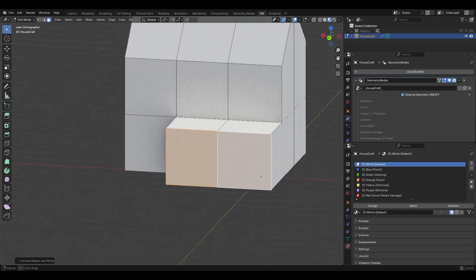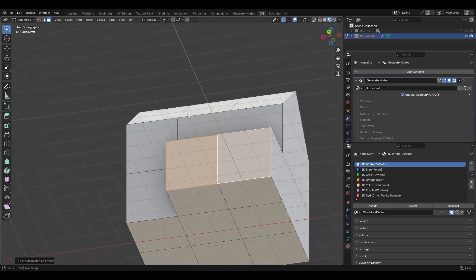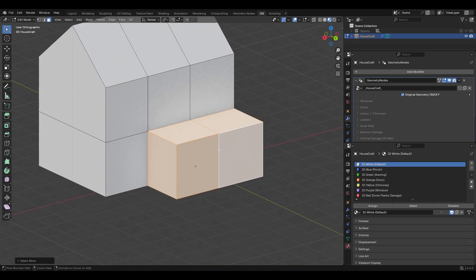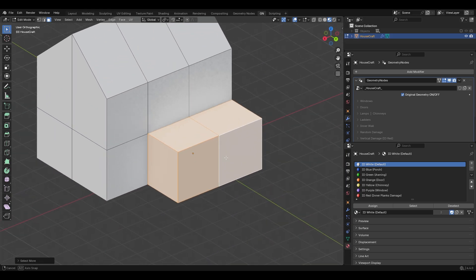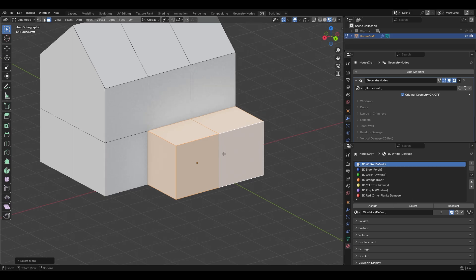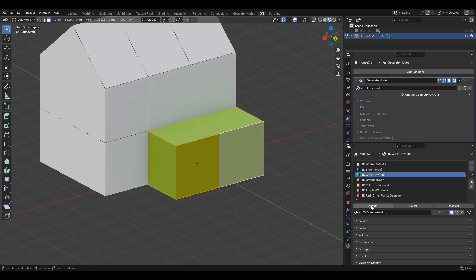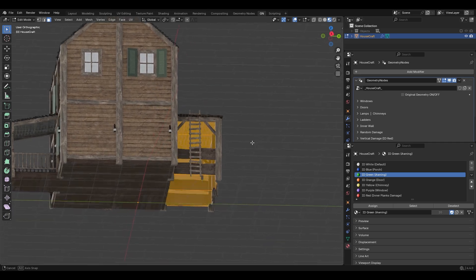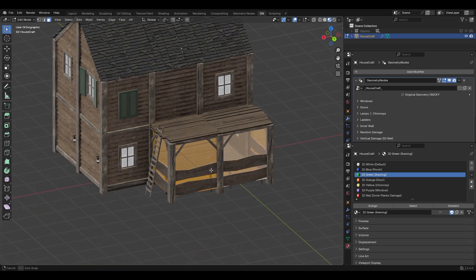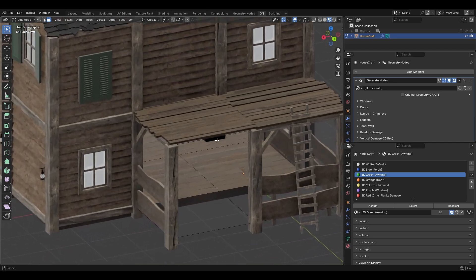This time I'll make these faces as awning. Press Ctrl+ to grow the selection, then select the awning color ID and hit Assign. I'll also select this face and delete it.